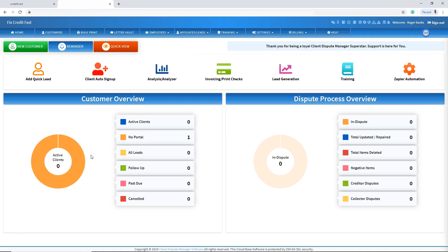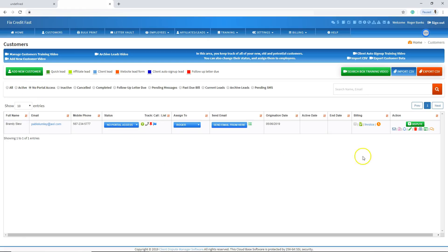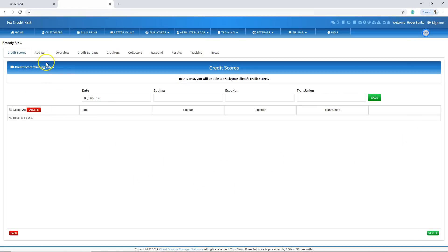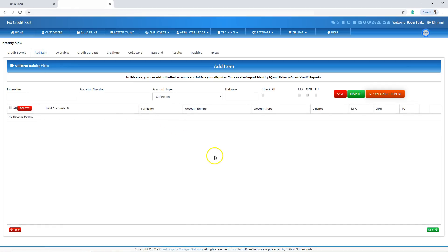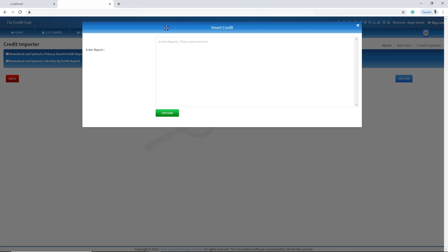The next step is to bring the source code into the software so we can import it and start disputing for your customer. Go to customers, then go to no portal access. Click on dispute, then go to add item. Add item is the screen where all of the negative information will appear. So let's go to import credit report and select Smart Credit.